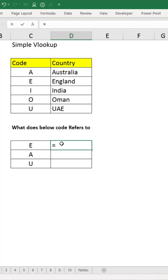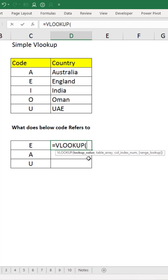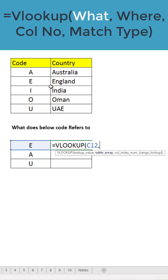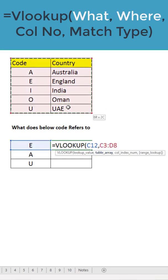VLOOKUP requires four elements. First is lookup value - what we are looking for. We're looking for E. Then table array is from where we are looking, so this table. I will use dollars so that it doesn't move when I drag the formula.